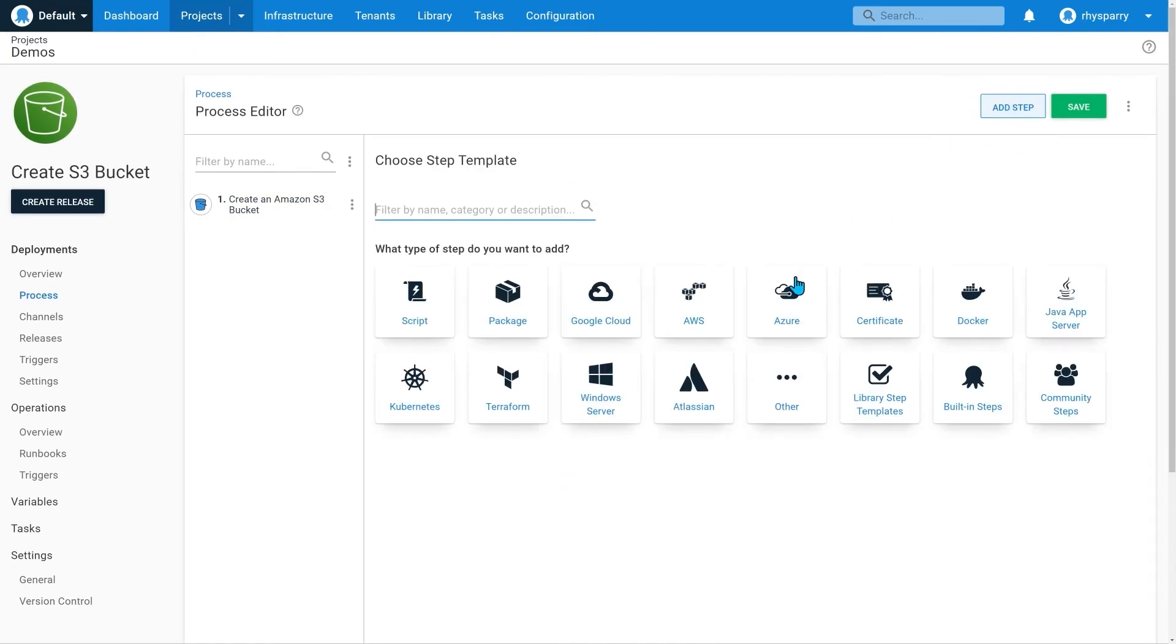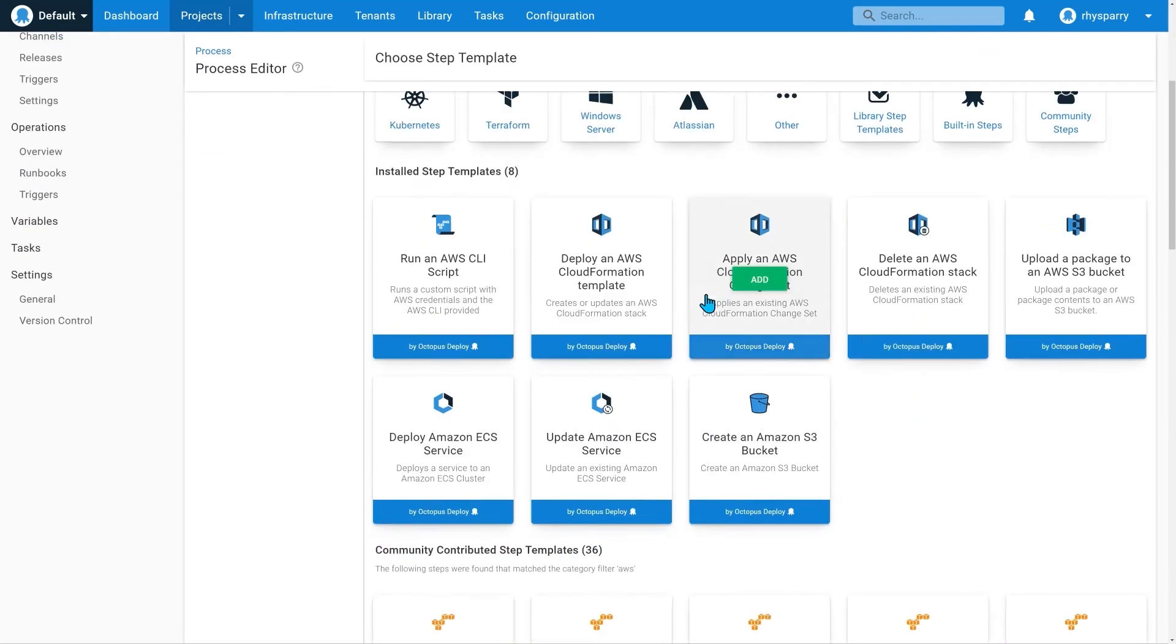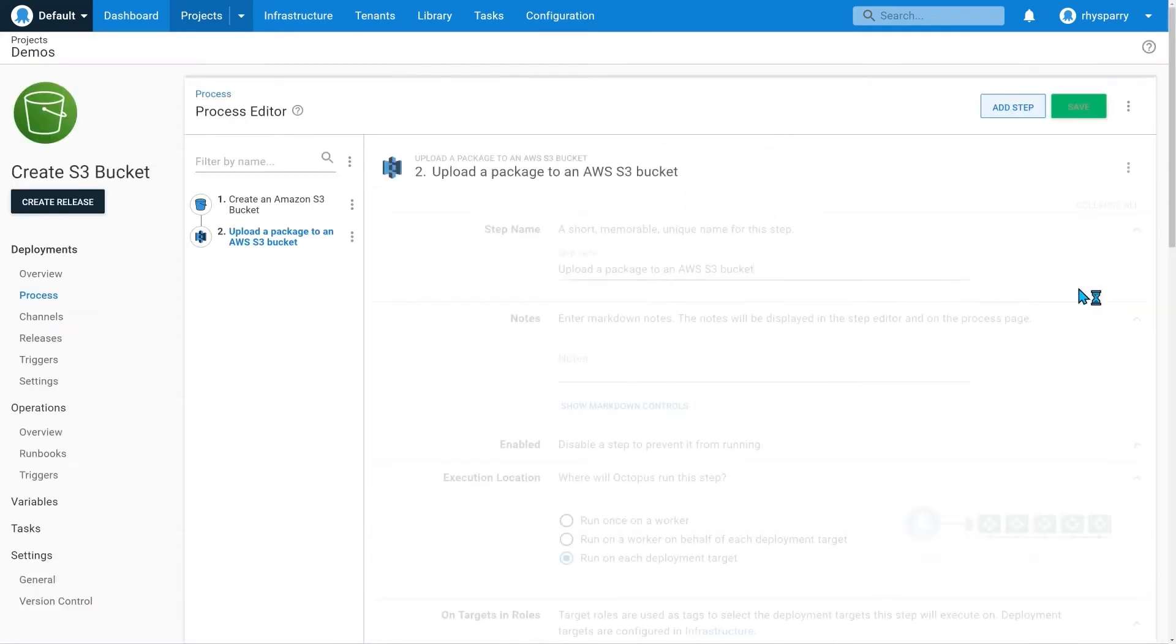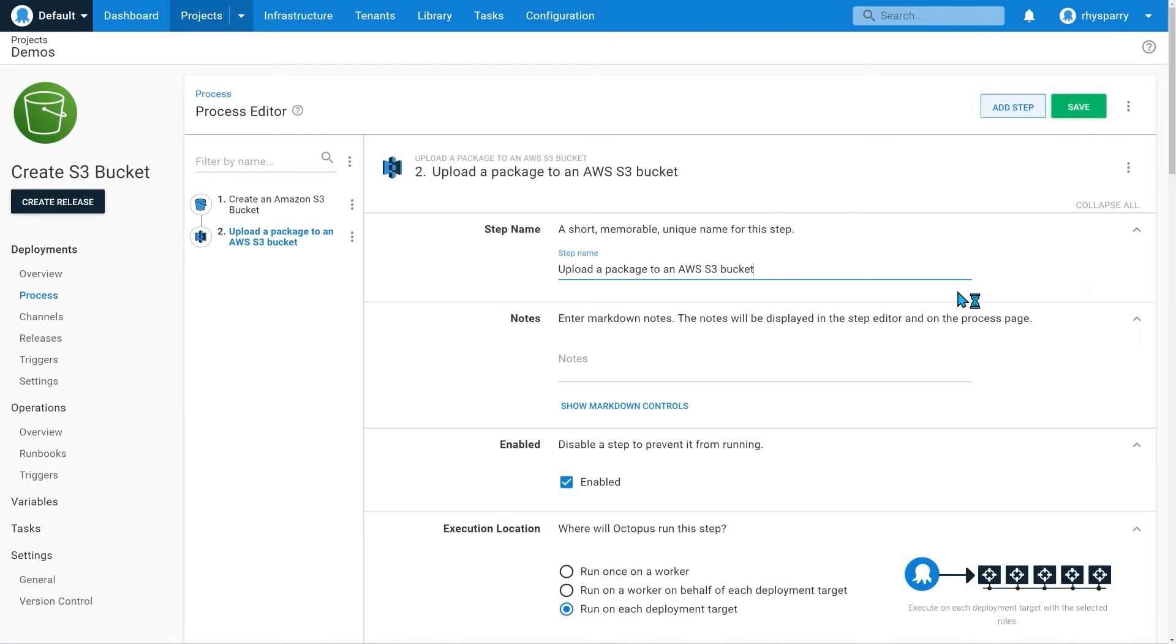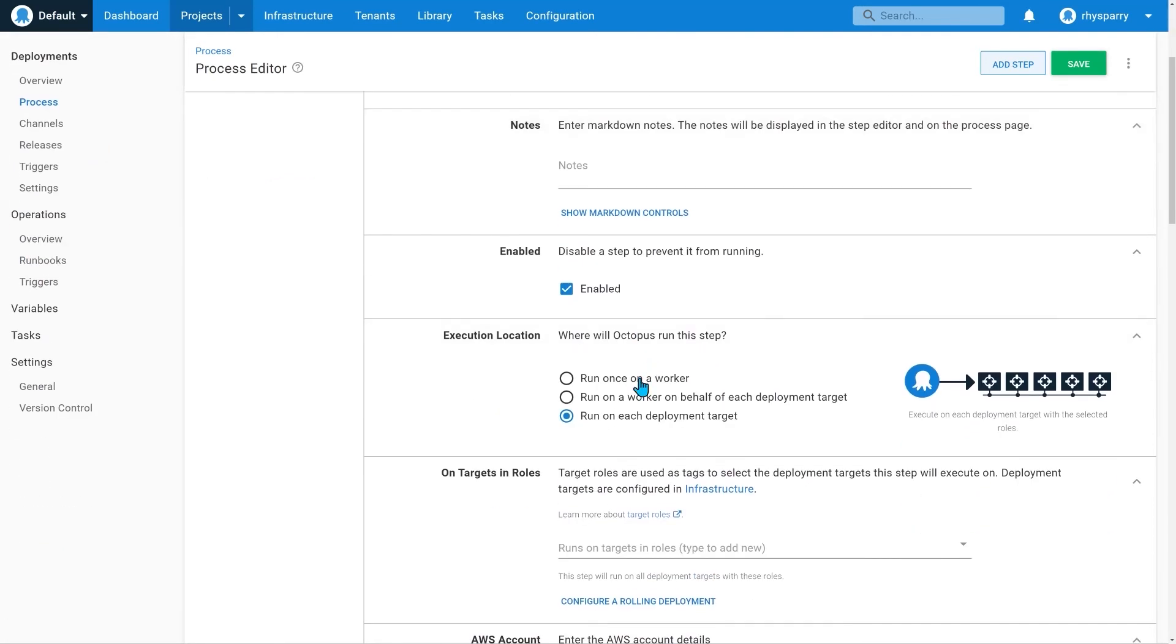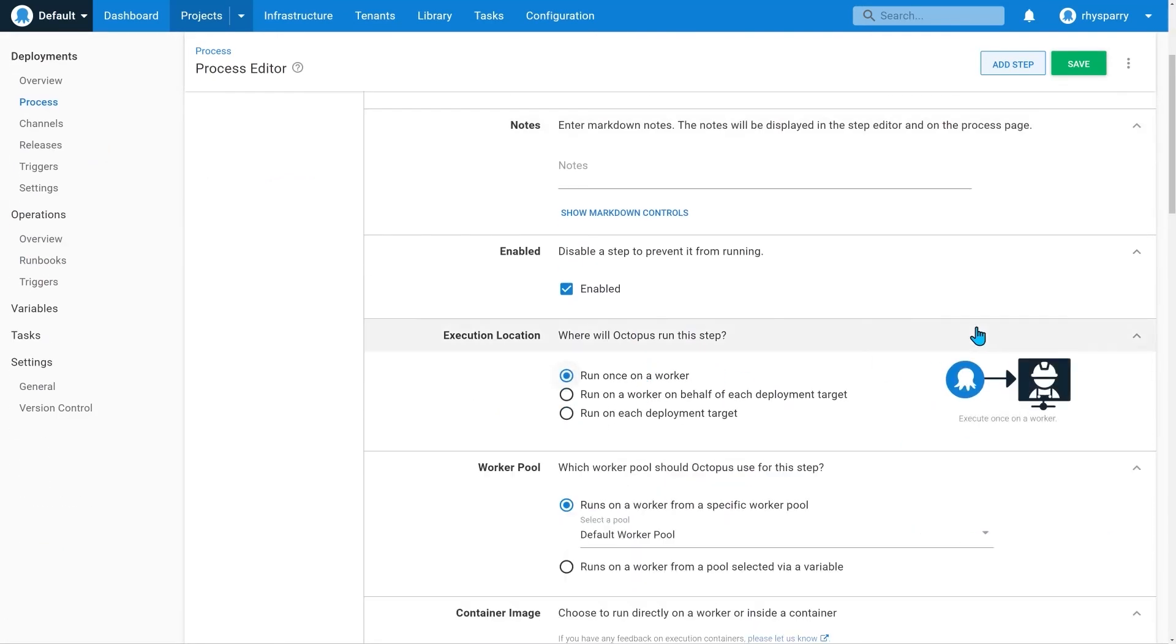Now let's upload our site to the bucket. Because we aren't using deployment targets, we'll set this step to run once.